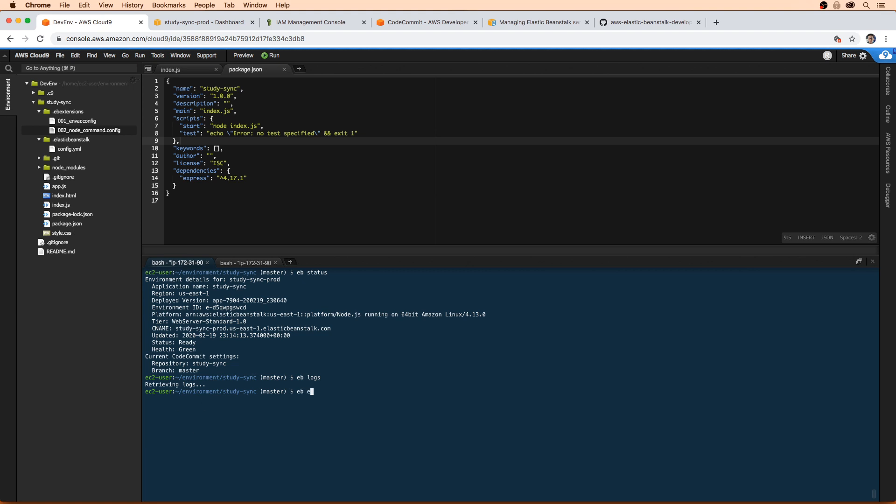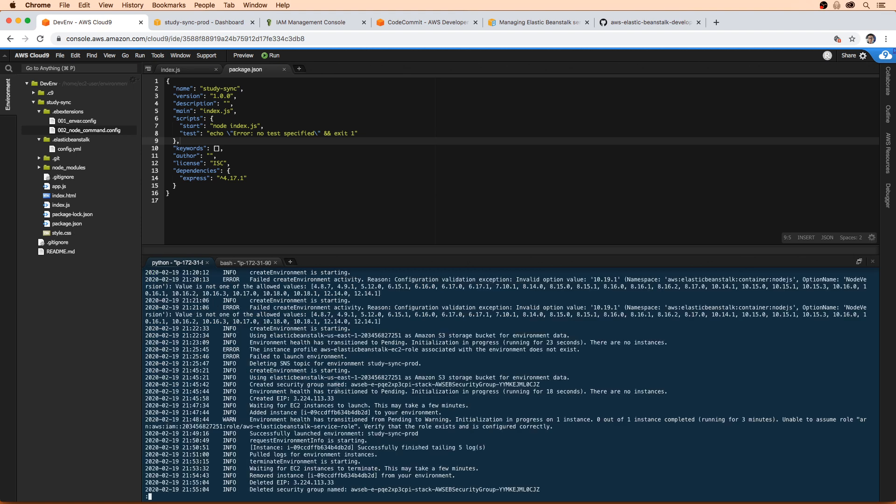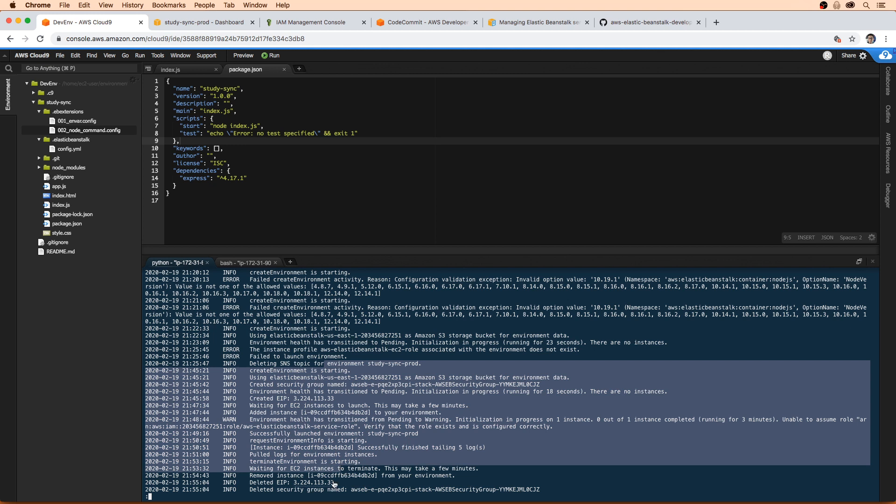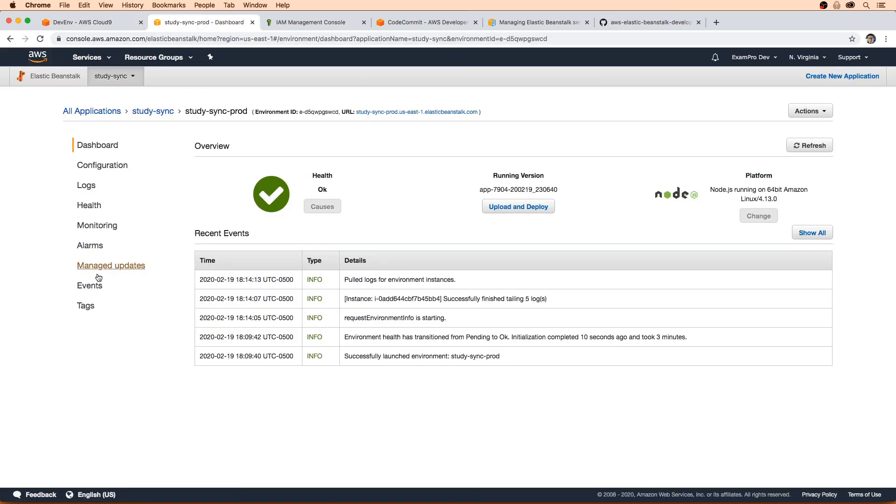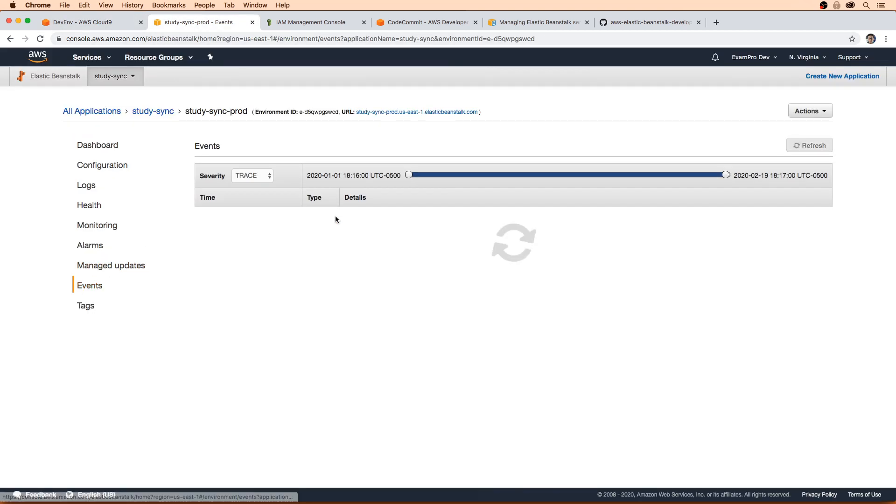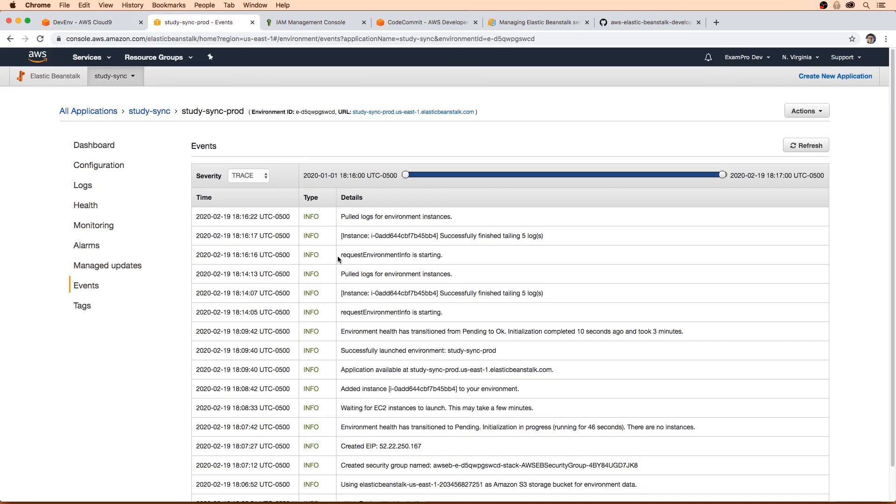If we type in EB events, that is going to show us the event history that has happened. So if you go over here to events, that's the same information here. Really great way to debug stuff.